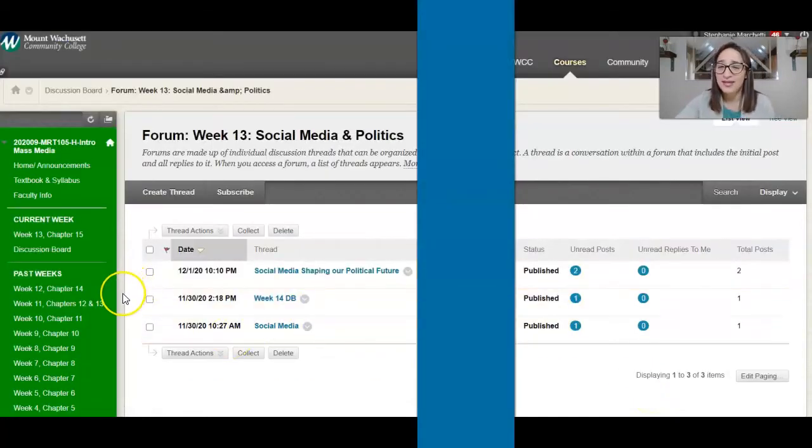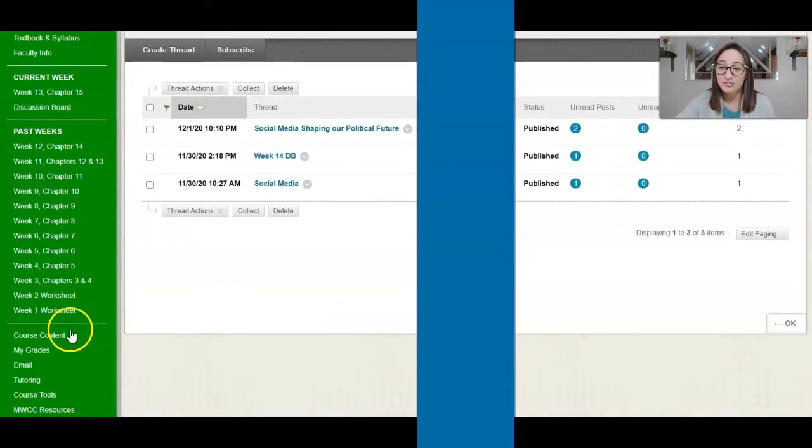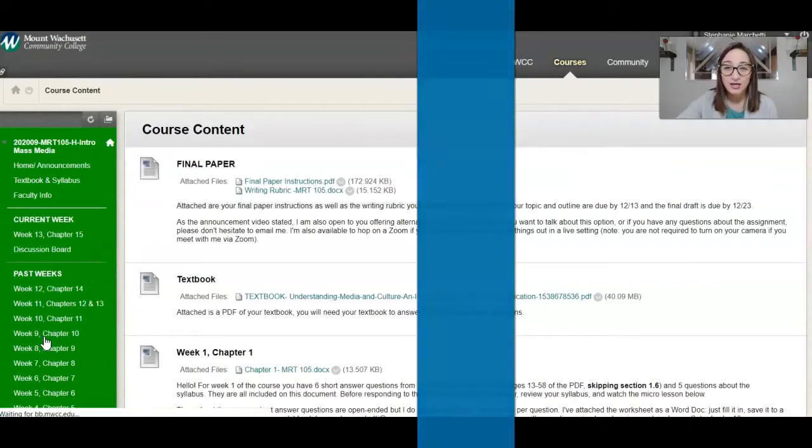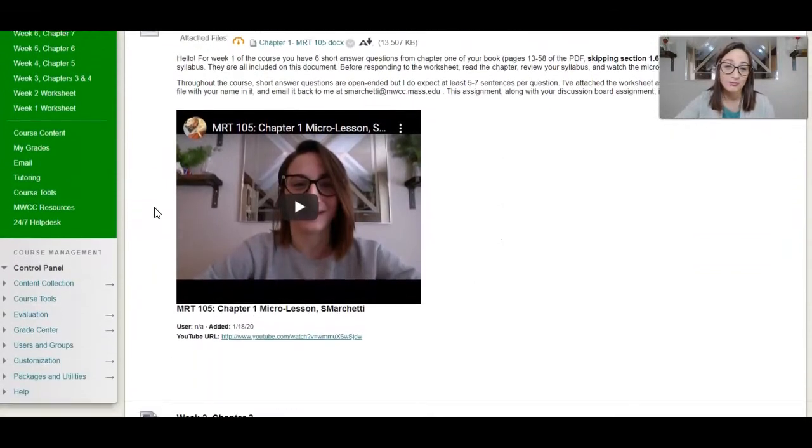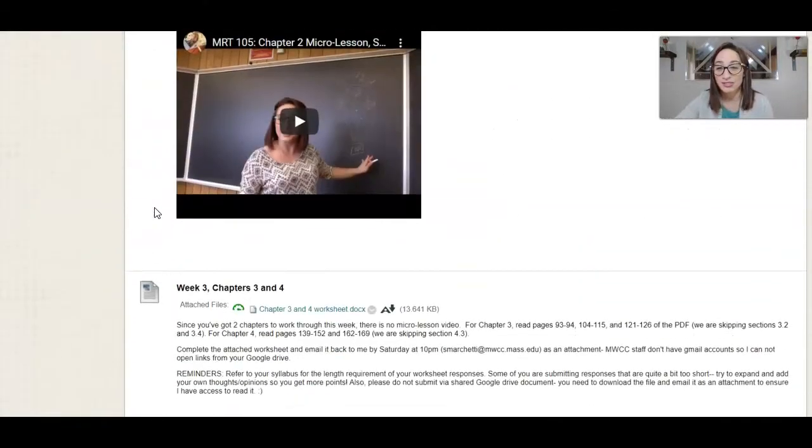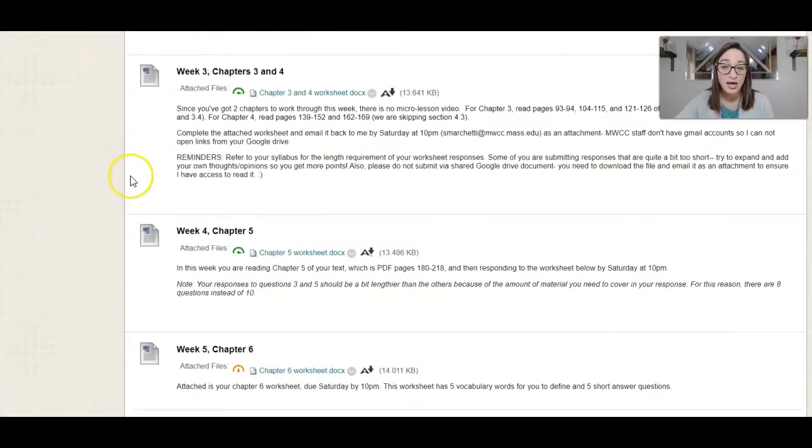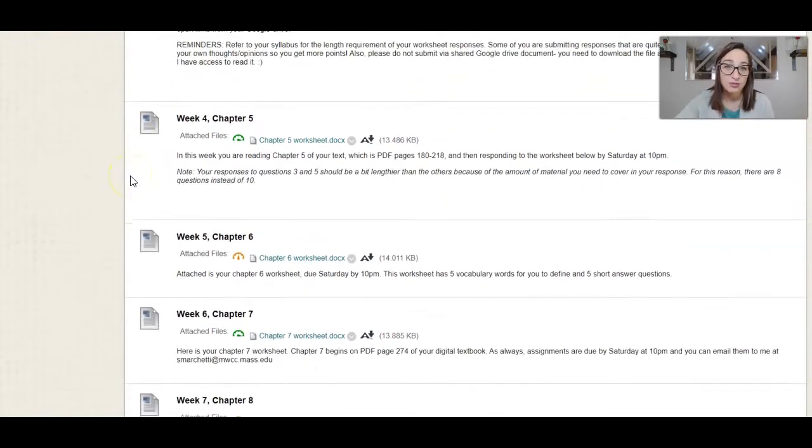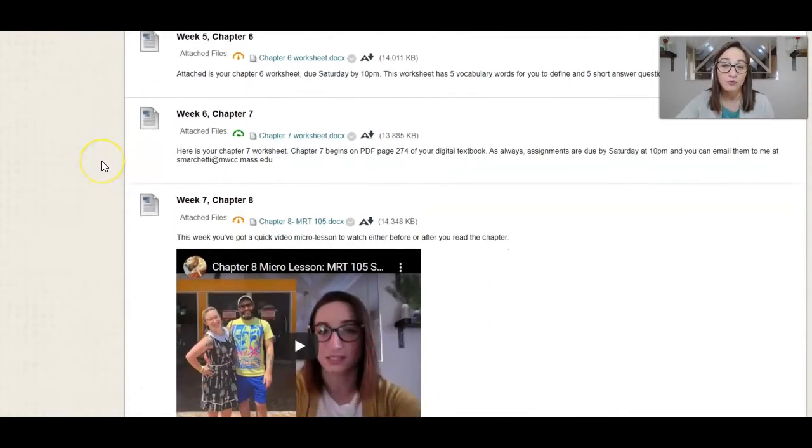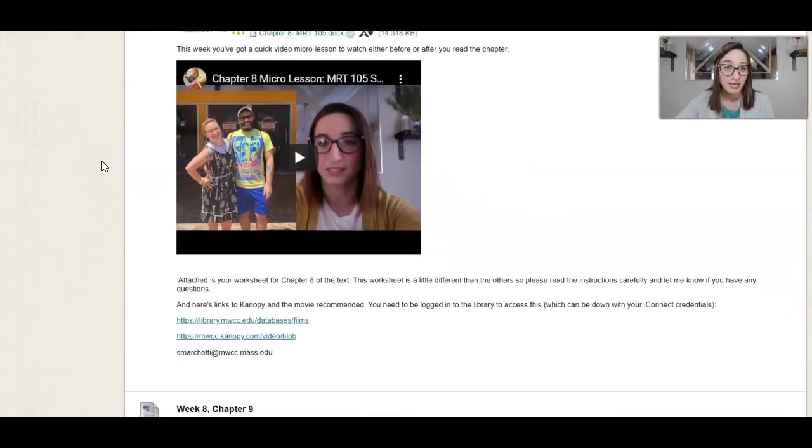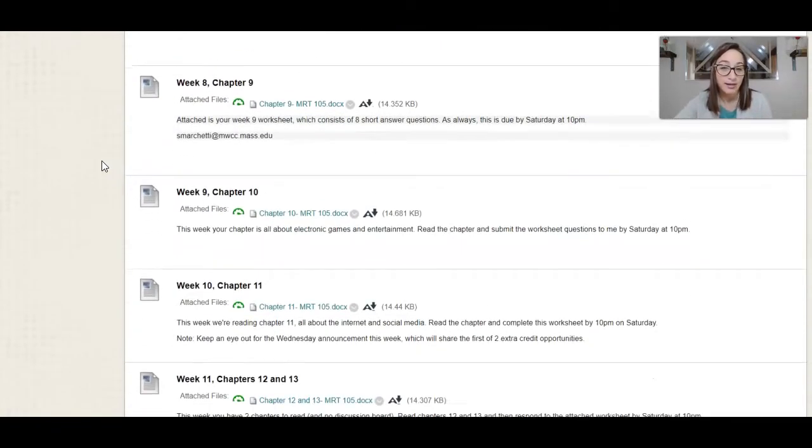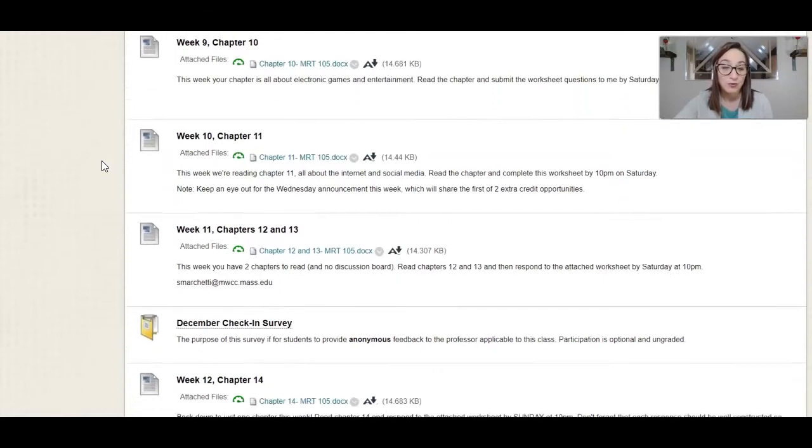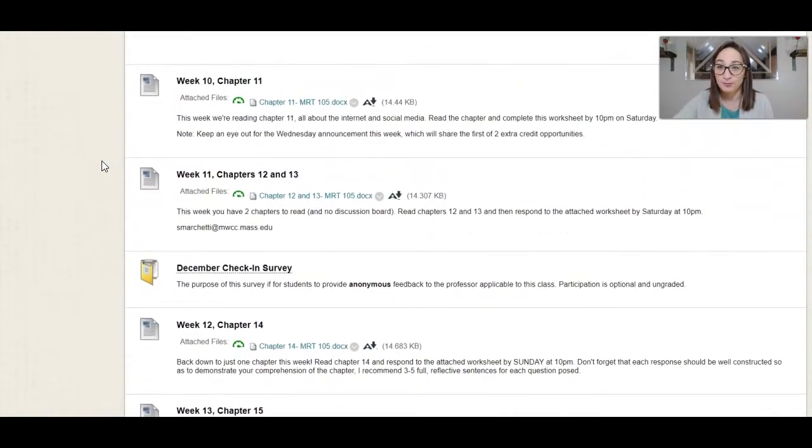Okay, the other area of your class that most of your teachers are going to have is course content. Course content is where you can see worksheets for the class, where you can see lessons, assignments, any kind of thing that your teacher wants to bundle together as the bulk of the work of the class. And this works similar to the announcement page where everything piles up in date order, and you go through it as the class is moving forward.